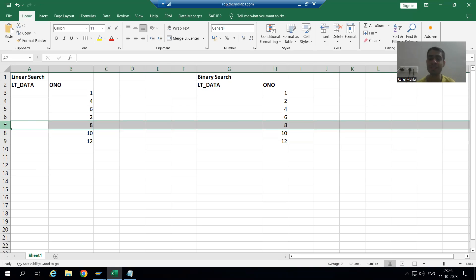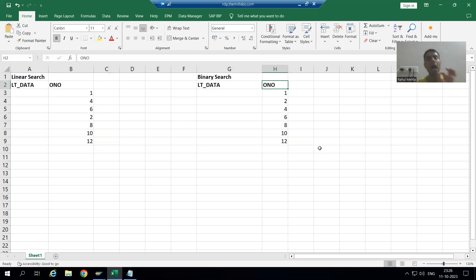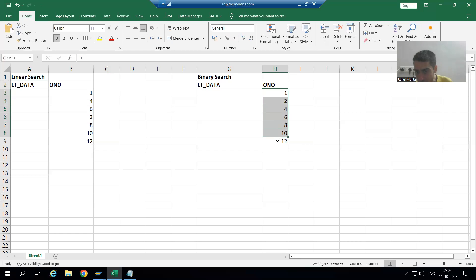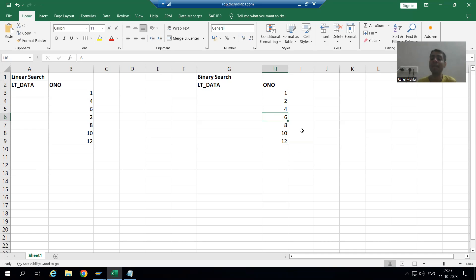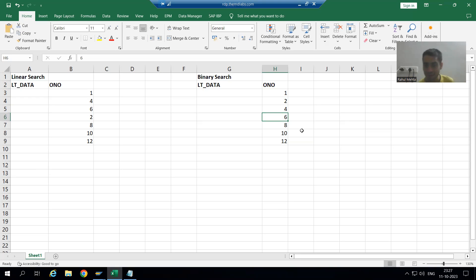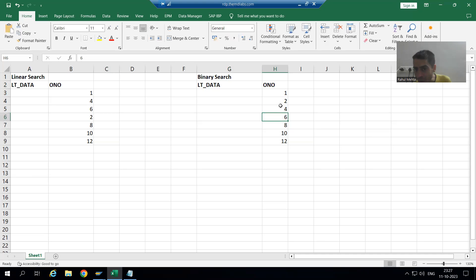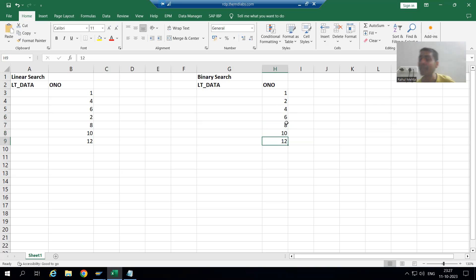Now let's look at binary search. Binary search always looks for the middle element in the internal table. Suppose I have these records — the middle element is 6. In the upper half, we have records whose values are less than 6: you can see 1 and 4 are less than 6. In the lower half, we have values greater than 6: 8, 10, and 12 are greater than 6.